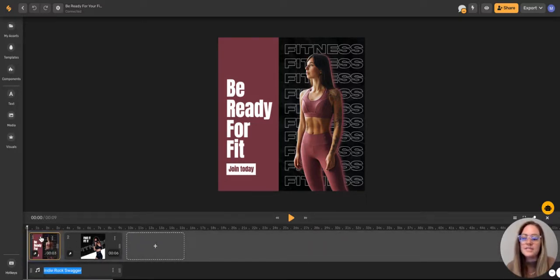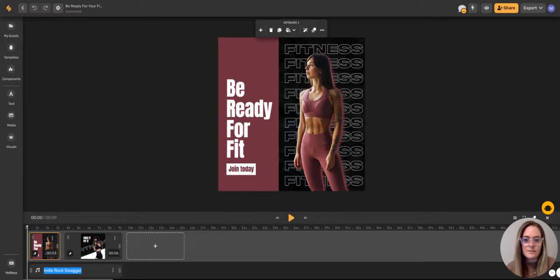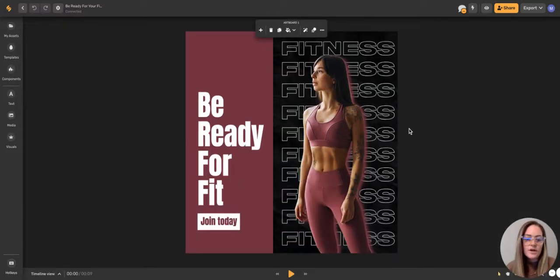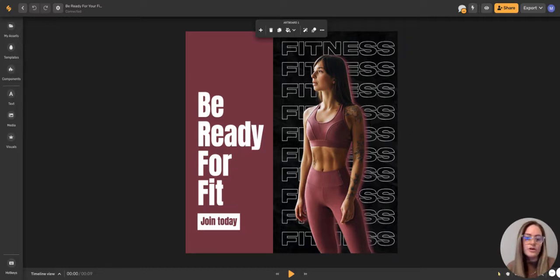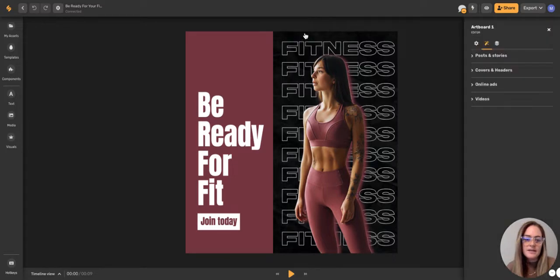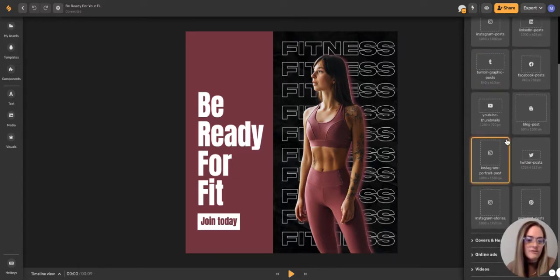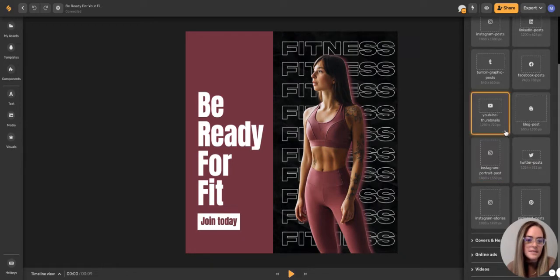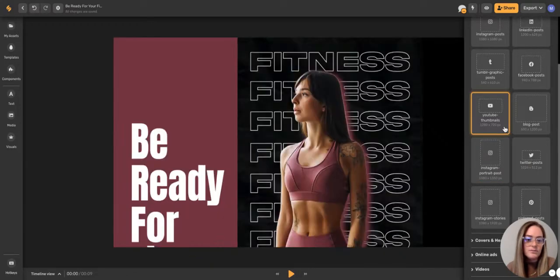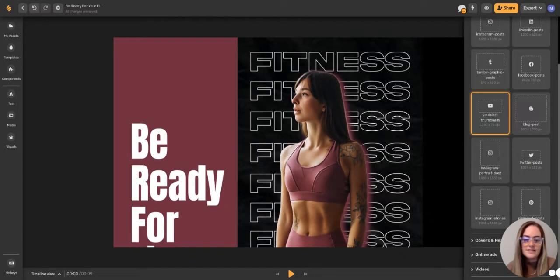And we'll just select the slide that we want to start customizing first. So for this one, I actually want to resize it to be able to create a video for YouTube. So we'll come up here to our magic resize button. And then this is going to give us all kinds of preset dimensions for the different platforms. So today we're creating for YouTube. So we'll go ahead and select YouTube thumbnail.